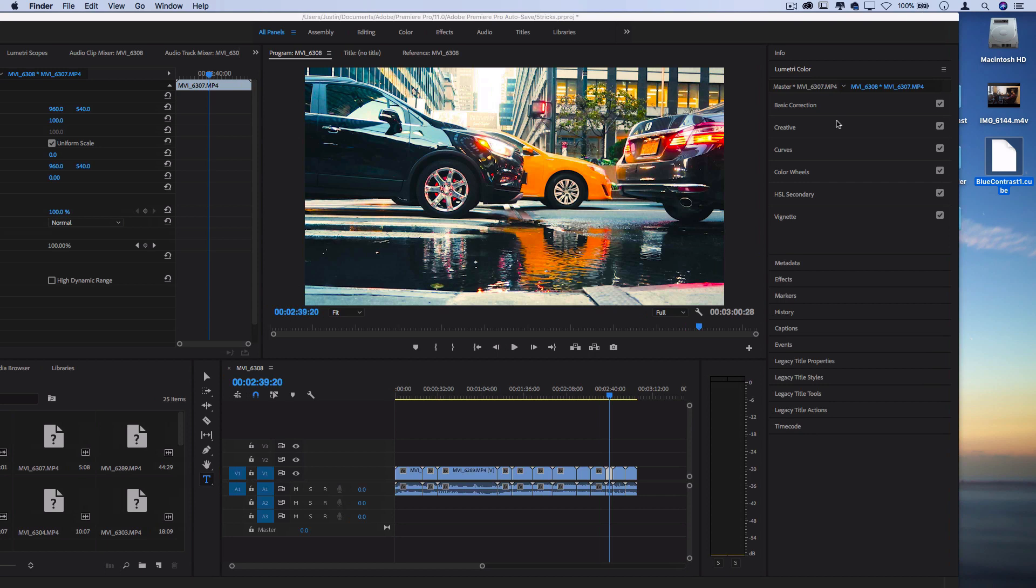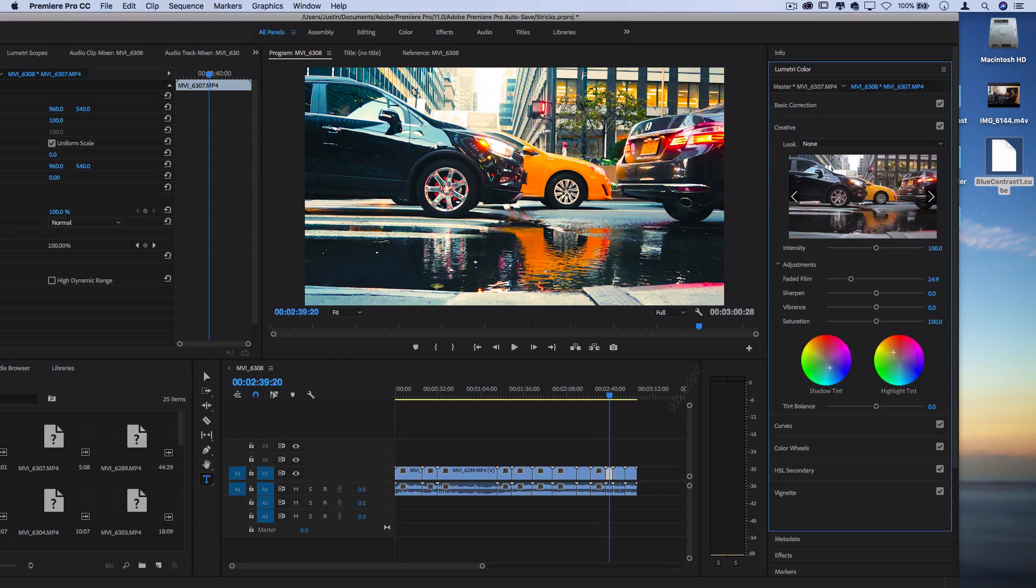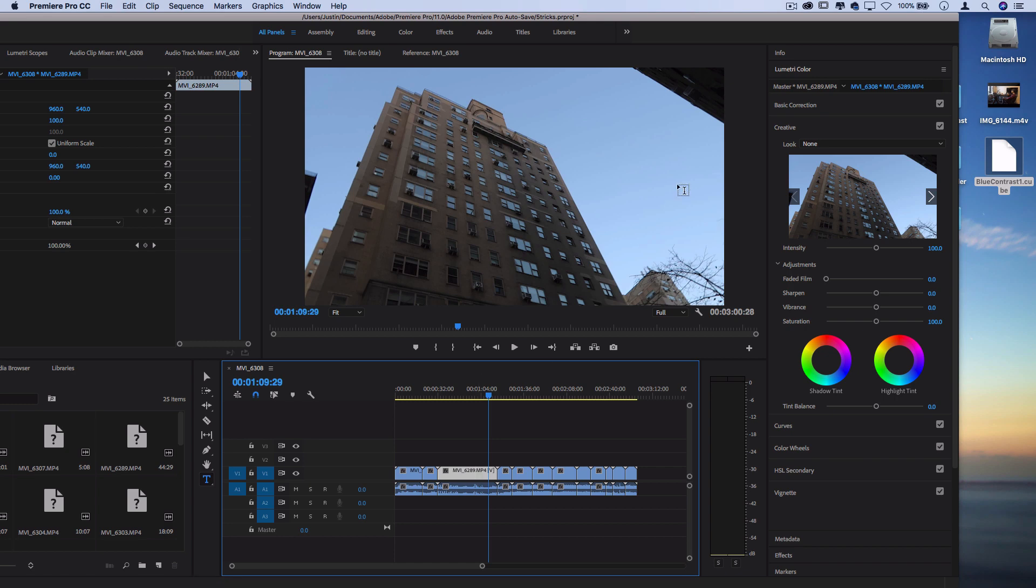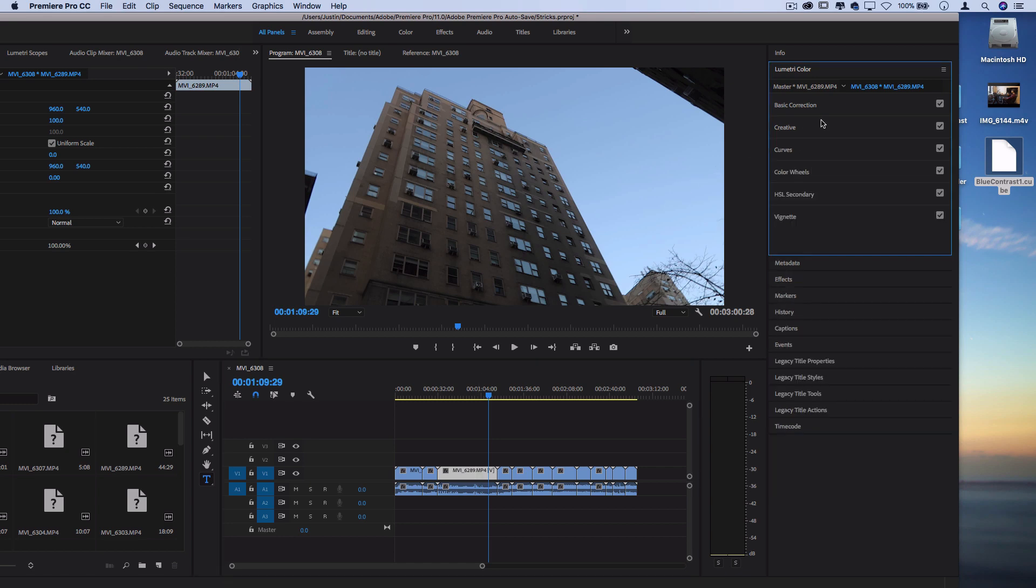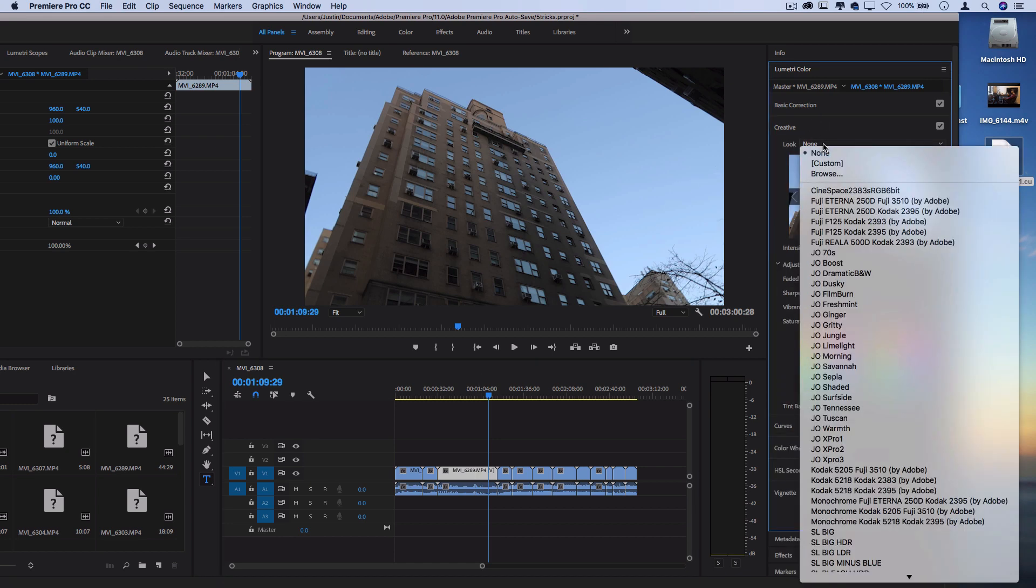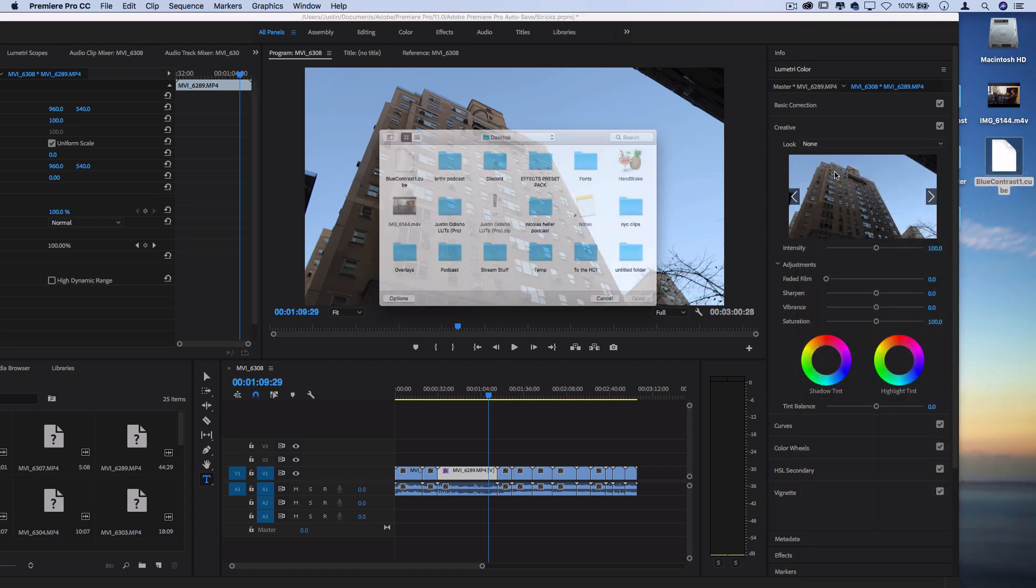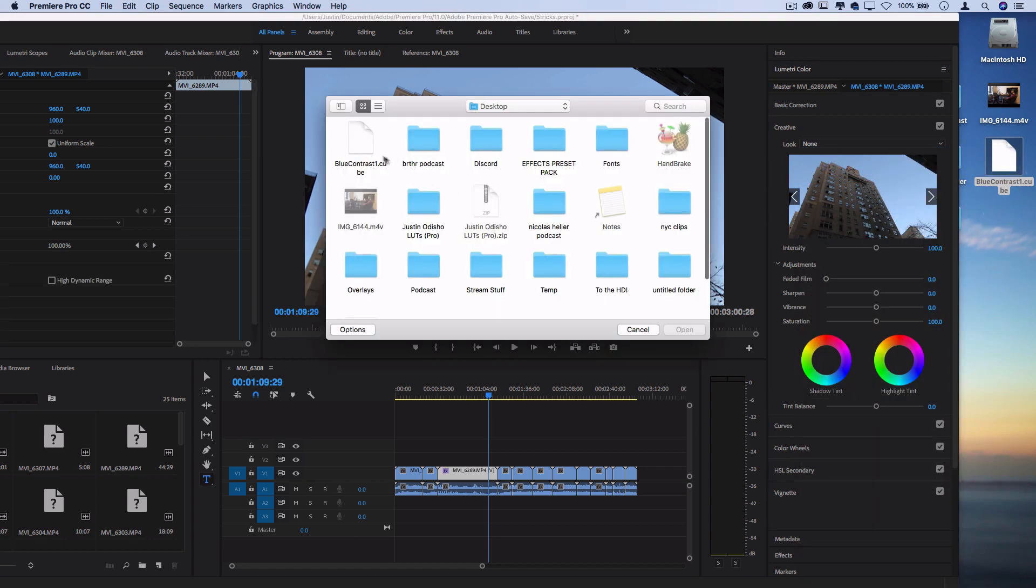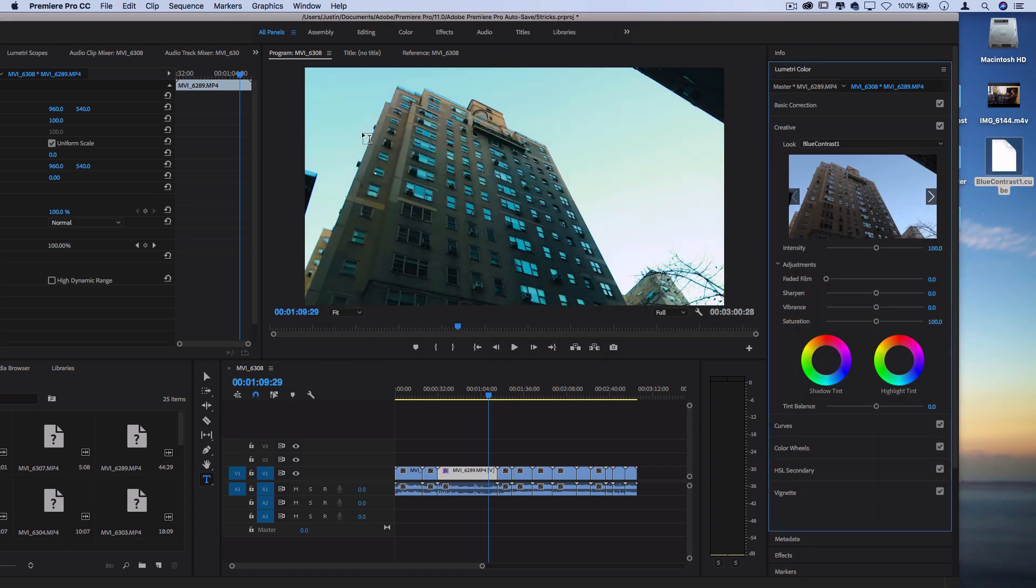Now, whenever I go to the creative menu, let's say I'm working on a completely new clip here, I can open up the Lumetri color tab, drop down that look menu, go to browse, and I can pick out that .cube file and it will apply it as that exact same LUT.